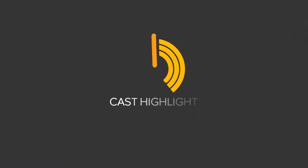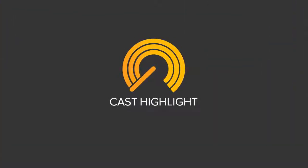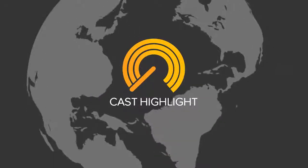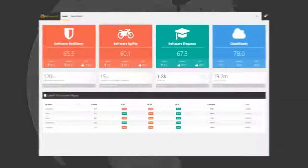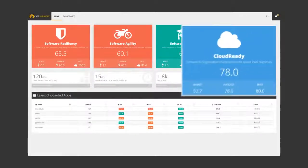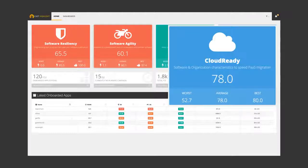Introducing Cast Highlight, developed with some of the smartest cloud experts across the globe. Highlight helps you quickly assess the cloud readiness of your application portfolio.